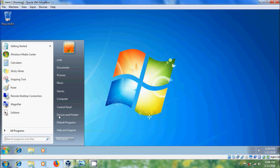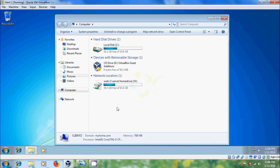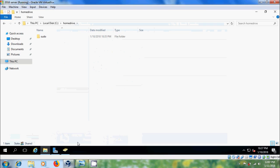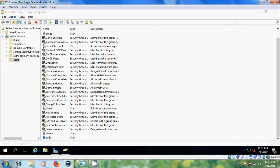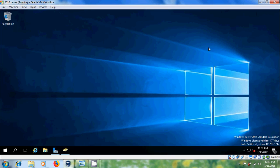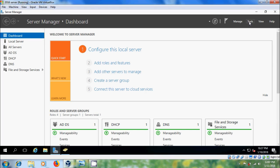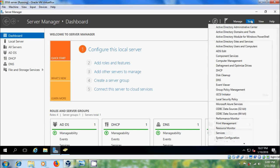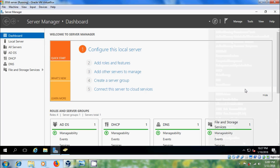Now come to My Computer and here you will get the home drive in Network Location. We also want to redirect My Videos to this home drive. For that, come to the server and close this.